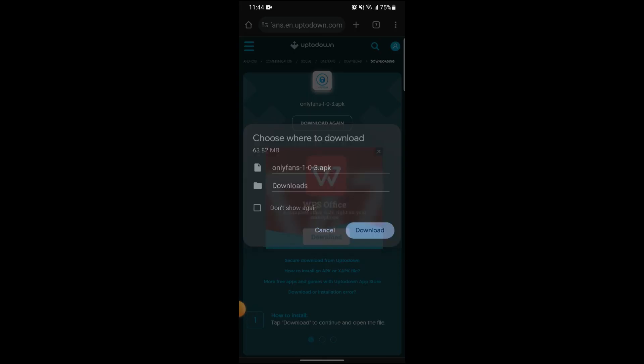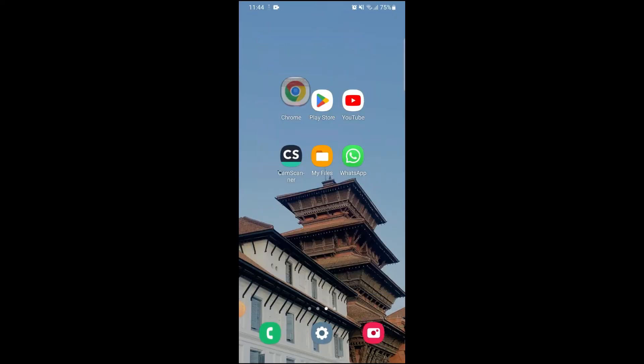Now you just have to click on download and here you can see the download process started. After some time, depending upon the speed of your Wi-Fi connection, the app will be downloaded on your Android smartphone.